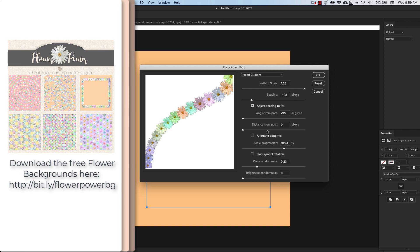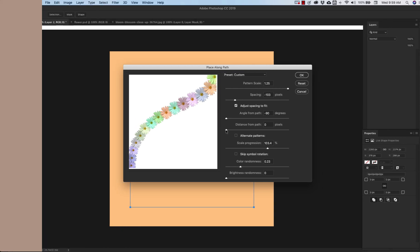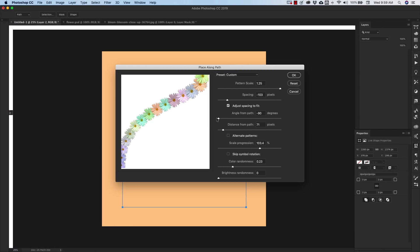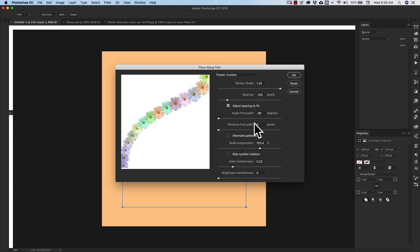You have options for angle, distance from the path. This is going to take your pattern further away from the actual path itself. So if I have my path here, my flowers are going to be down here somewhere. But I'm going to keep them right on my path. So I'm going to say distance is zero. And then you can scale. So you have a lot of other options here. Of course, the color and brightness as well.